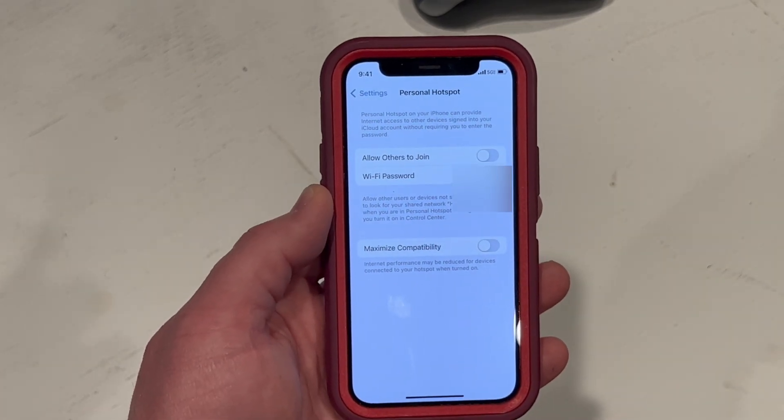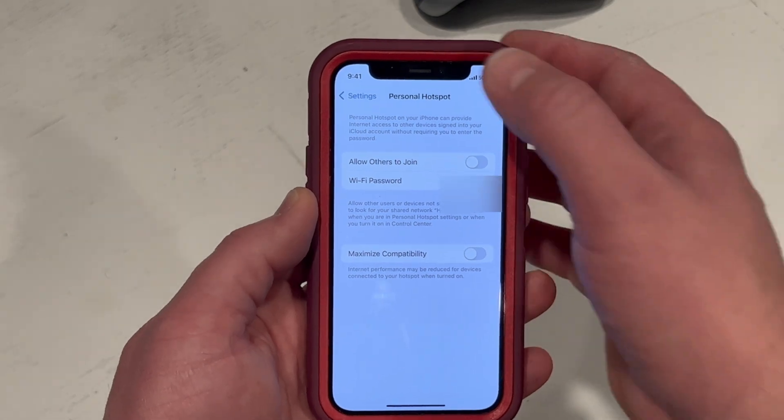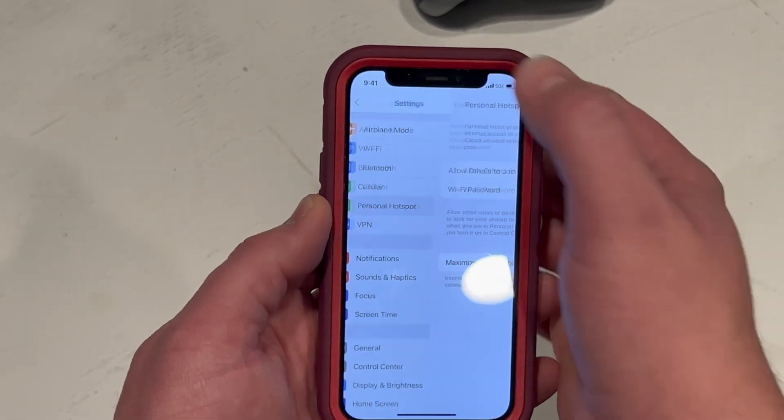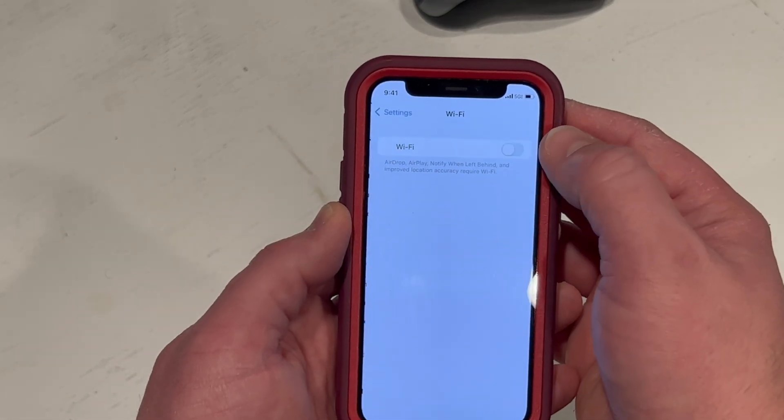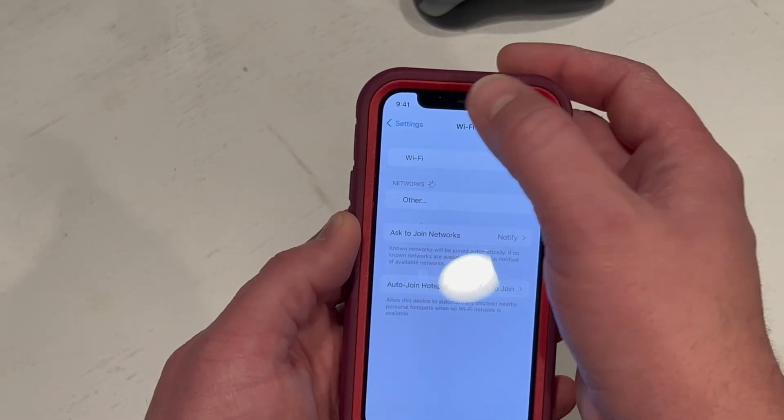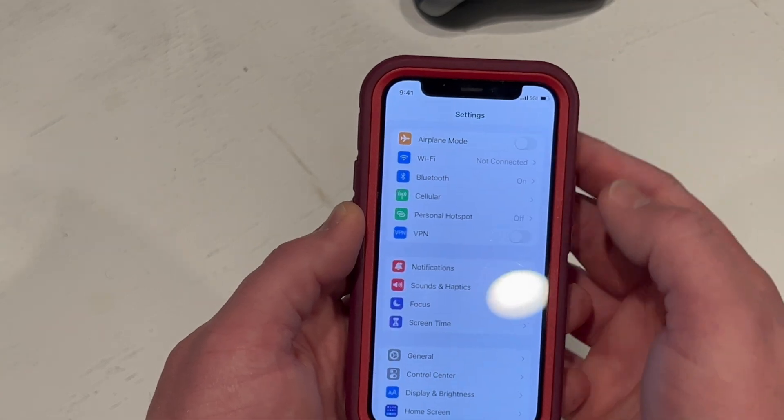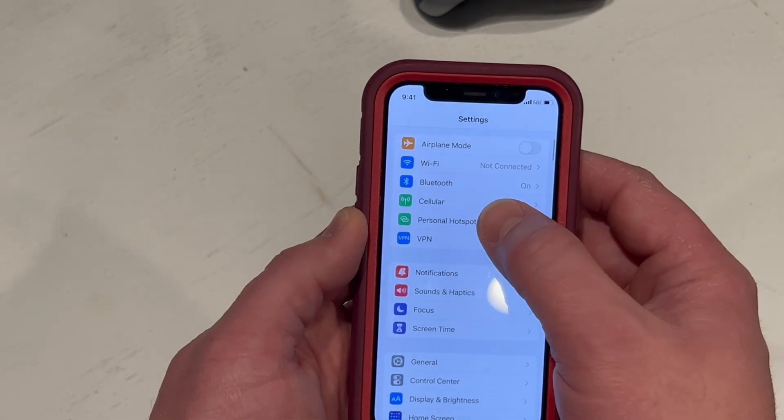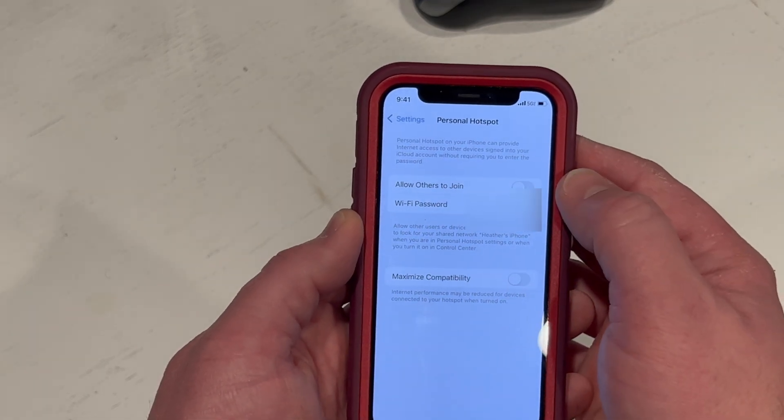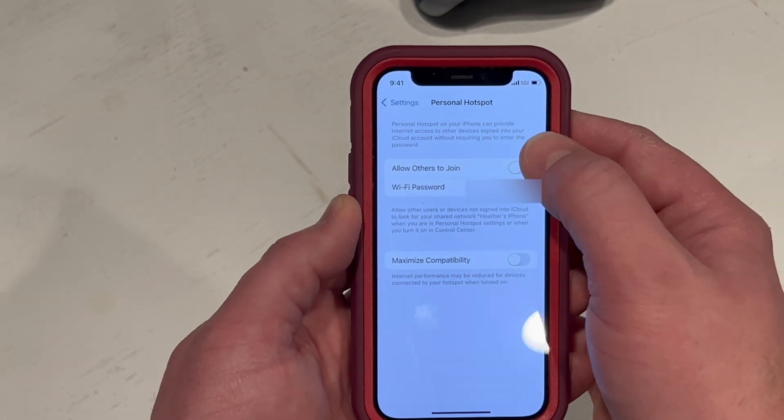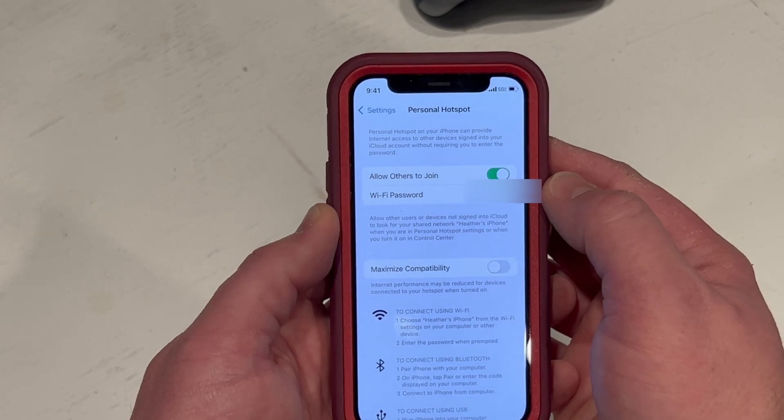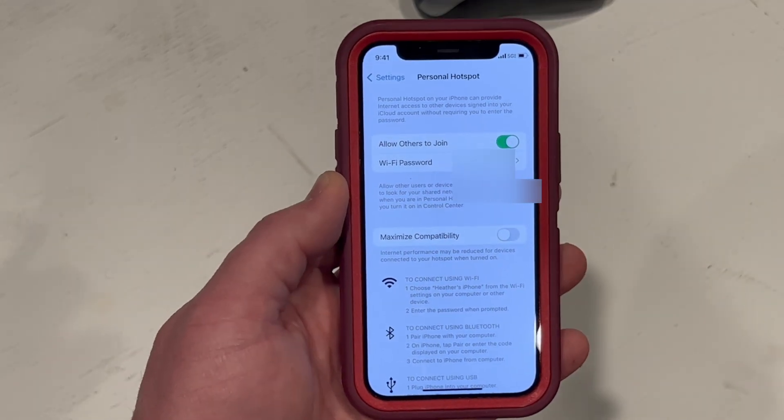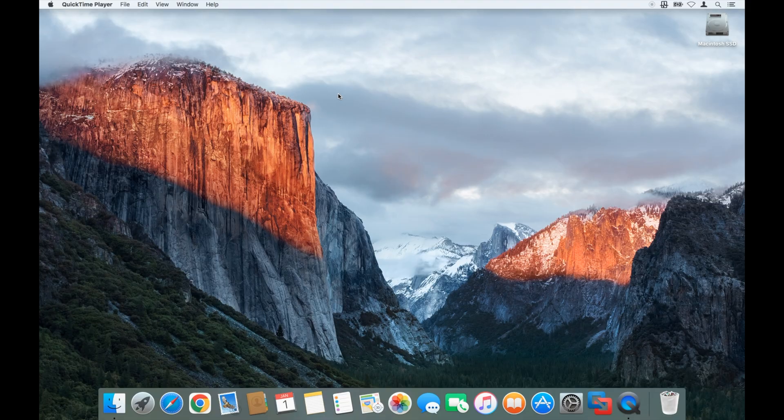Go back to your settings, go to personal hotspot and turn it back on. On your Mac computer, you want to click on the WiFi icon and turn your WiFi on if it's not already turned on.